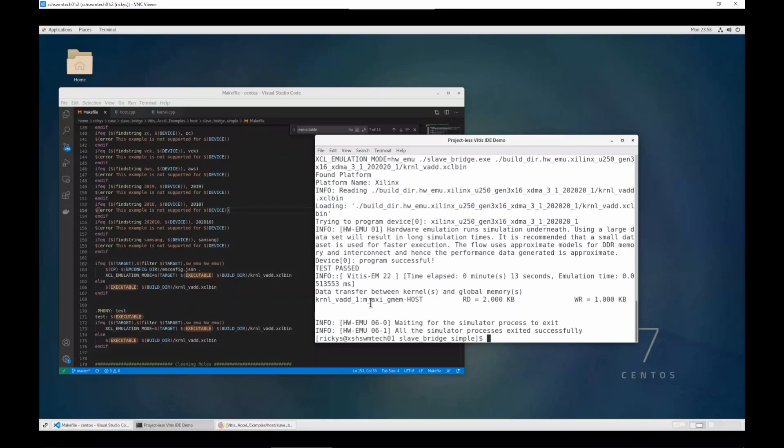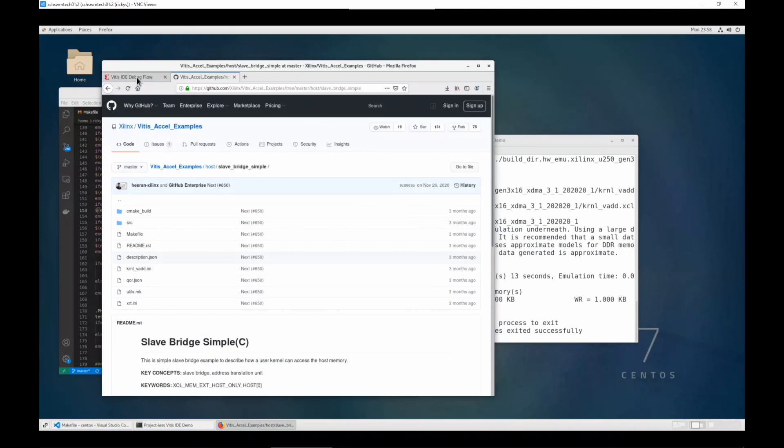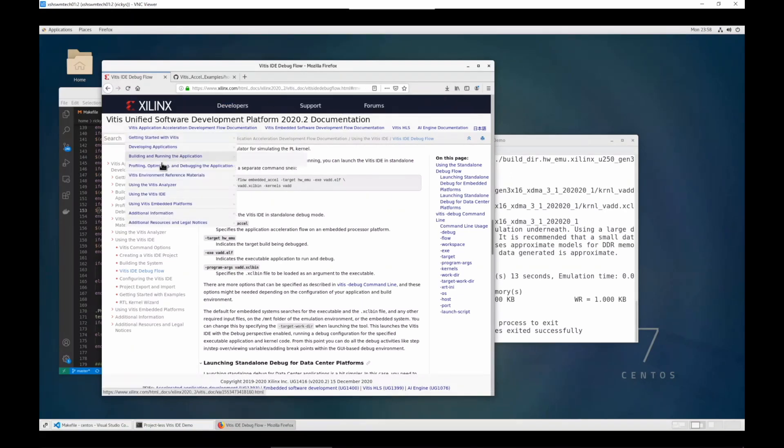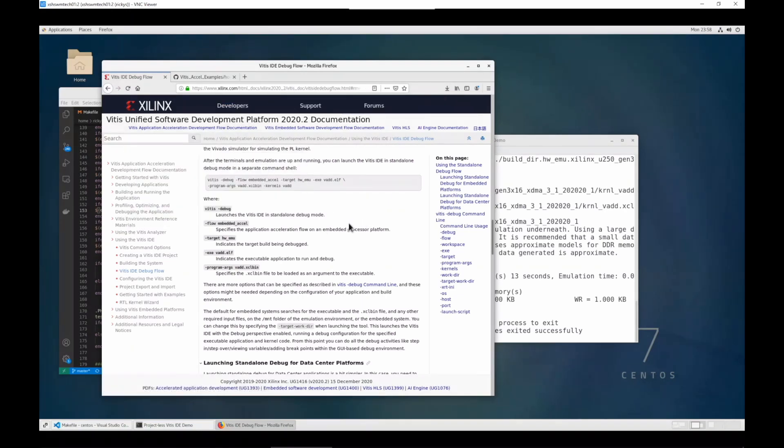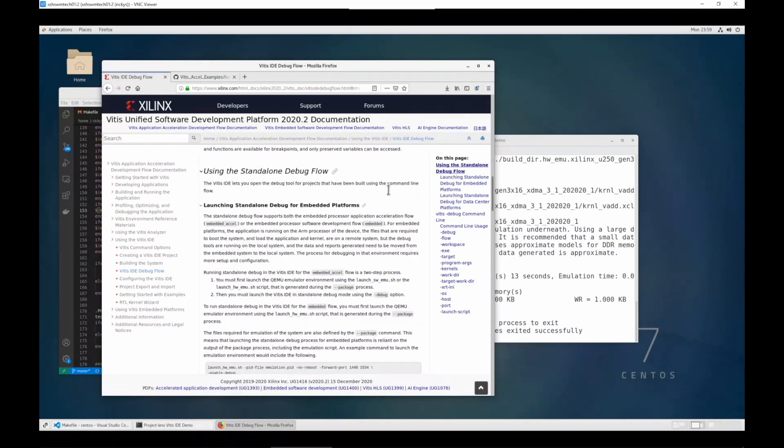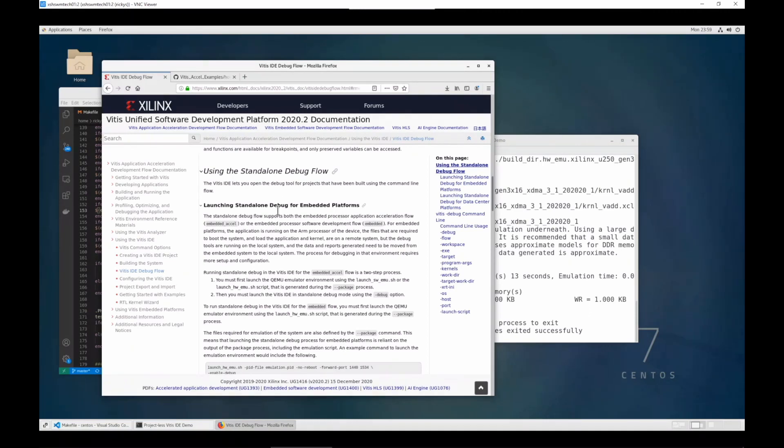And if we'd like to use the Vitis IDE to debug this application, we can use the Vitis debug mode. Here is the example of the documentation. On the Vitis 2020.2 example, you will have this Vitis IDE debug flow page, and it has using standalone debugging flow for Vitis IDE. The standalone debugging is what I mean for projectless debugging.